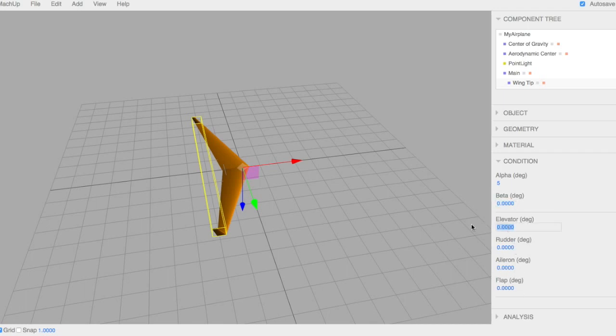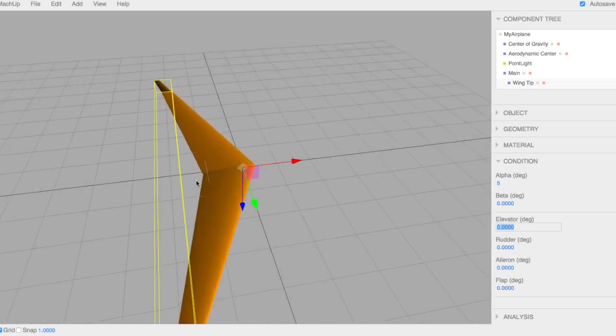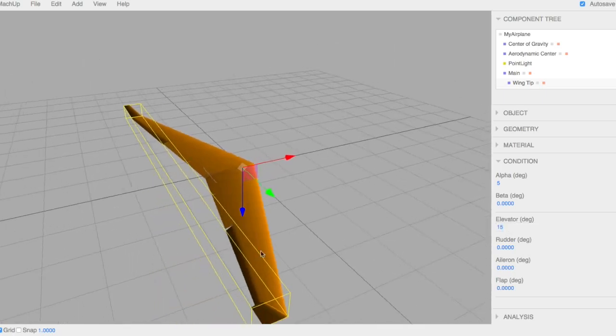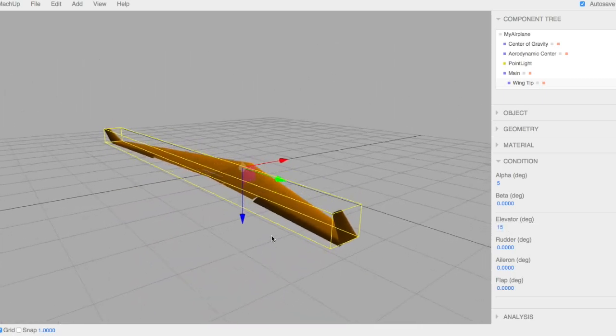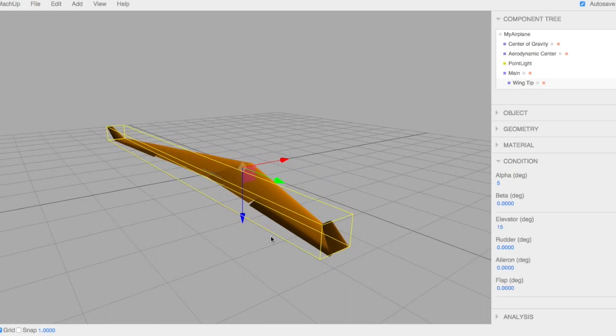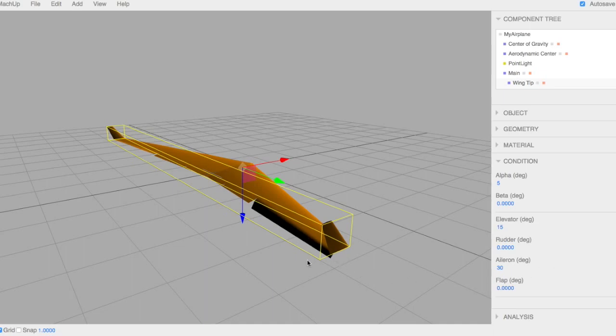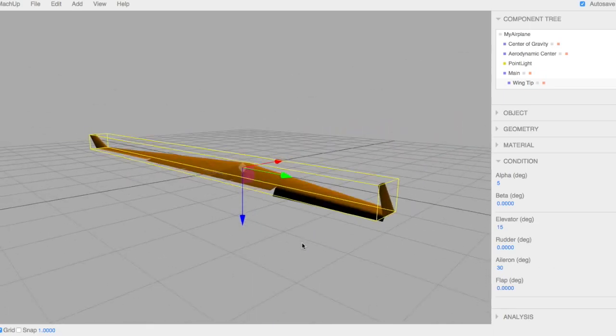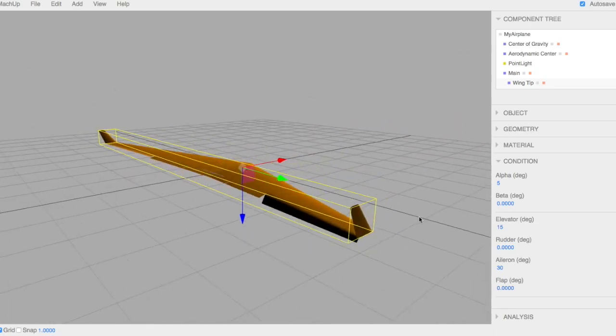I'll show you here the mixing. I'll put the elevator at 15. You can see that it deflected both of those down at 15. And then I can put ailerons at maybe 30 degrees. And you can see it change that deflection. Increasing the deflection of the one and decreasing that of the other. So they're mixed properly.